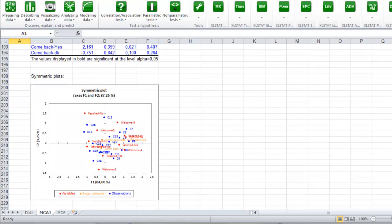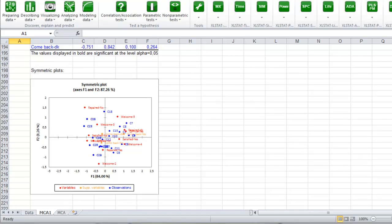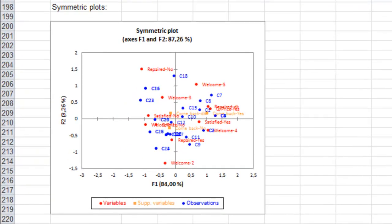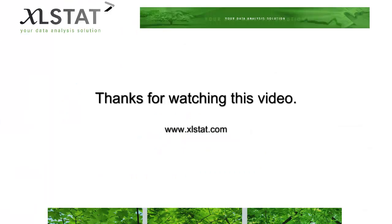Finally, we have the symmetric plot. In this plot, we can see the correlation between the fact that the car was not repaired and the people were not satisfied. Also, people that are satisfied will probably come back. Thank you for watching this video.